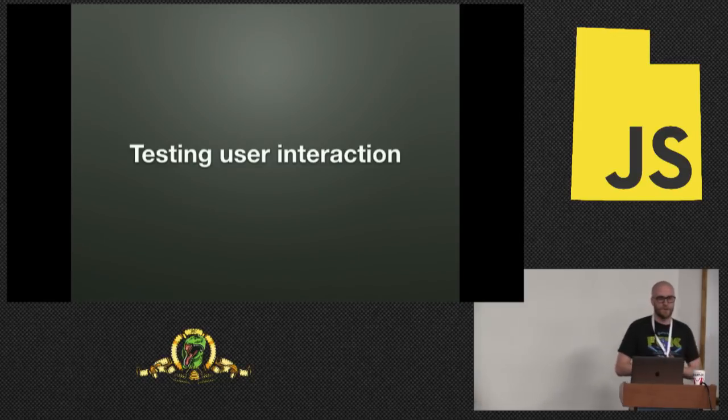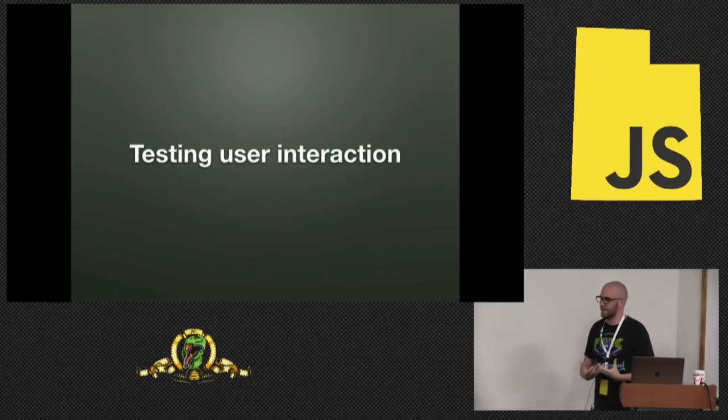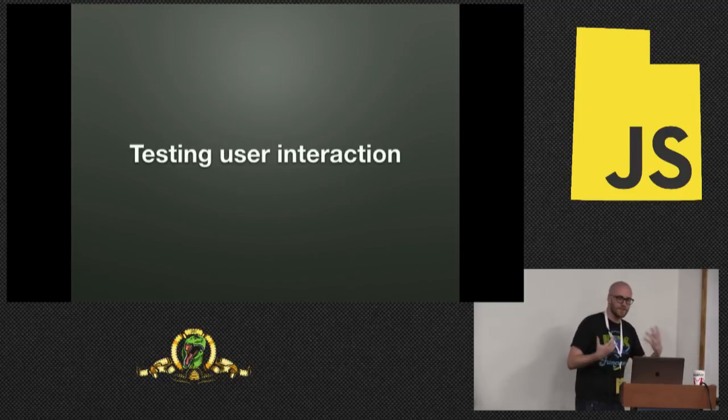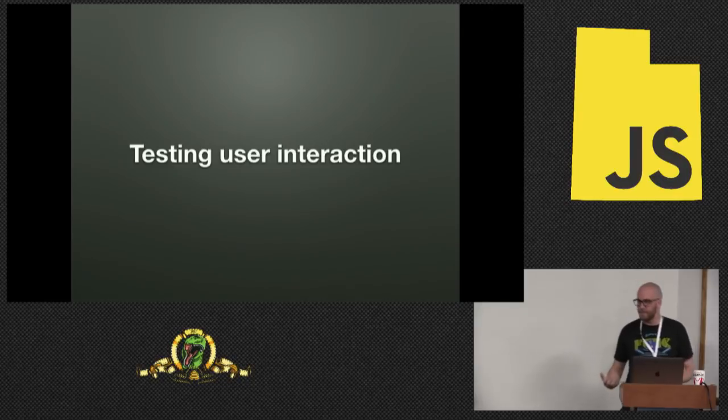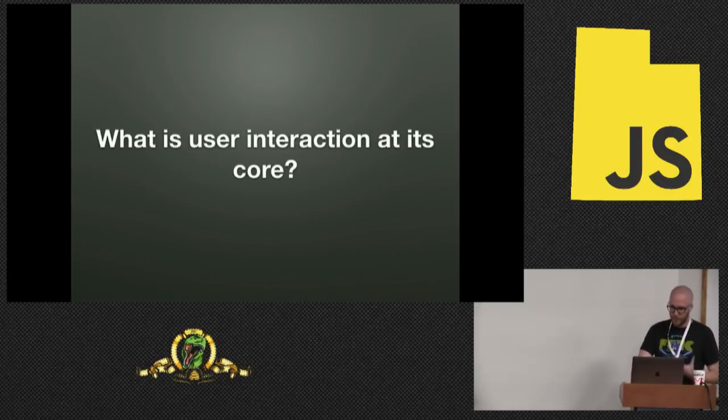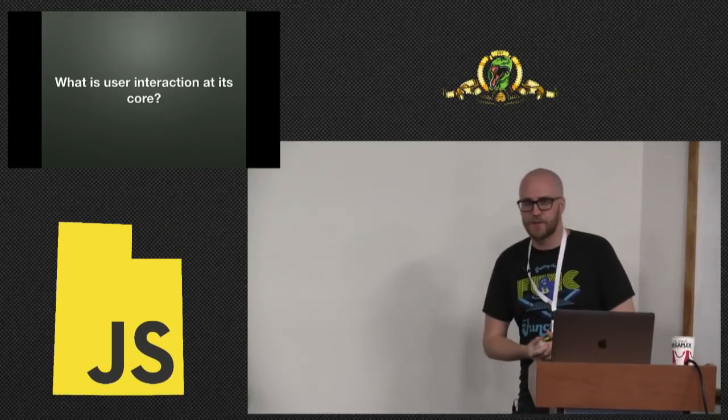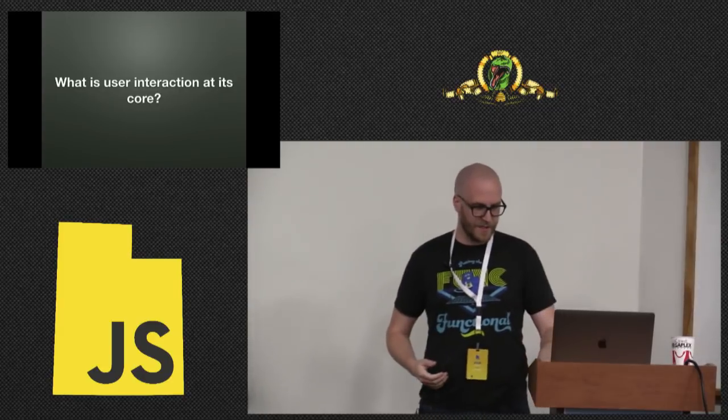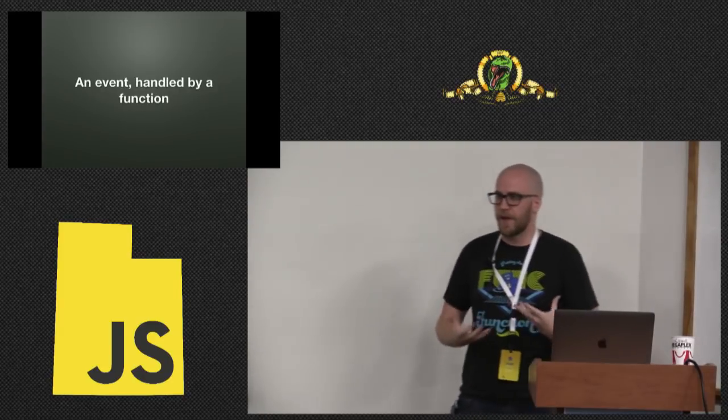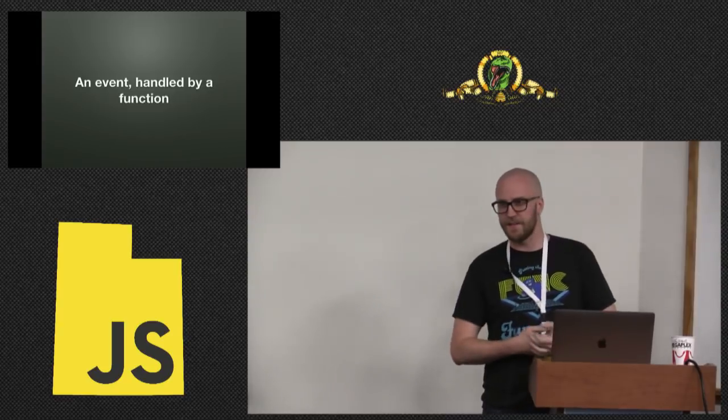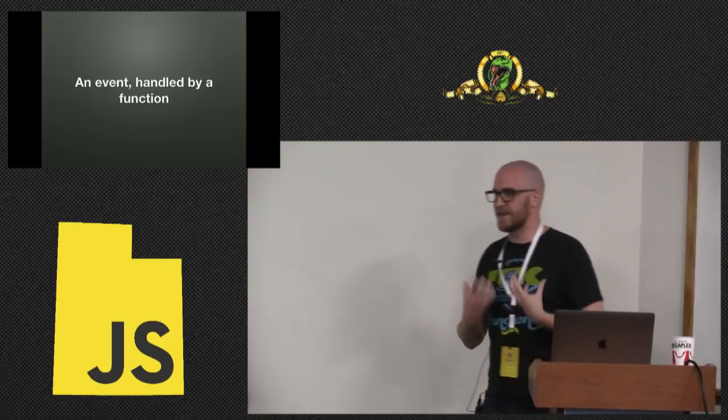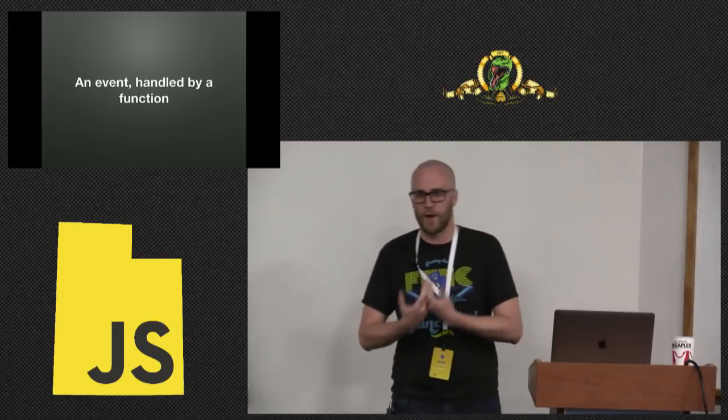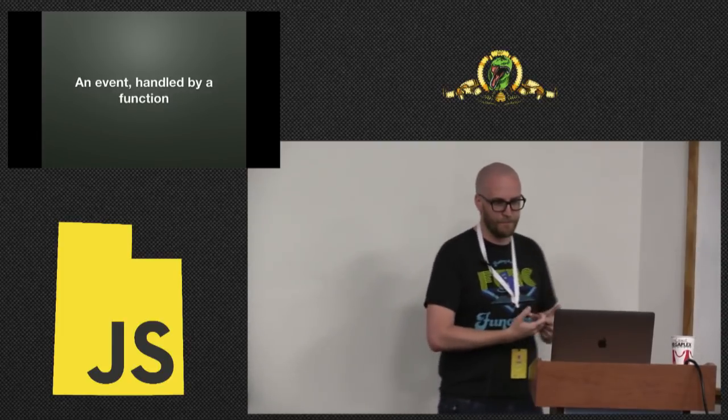So that's pretty simple so far. We're just checking that props are passing through correctly. What about user interaction? That's really what makes a web app a web app. So what is user interaction at its core? User interaction is an event handled by a function. Somebody clicked a thing, they pressed a key, they did a thing, and we have a function waiting for them to do that thing.